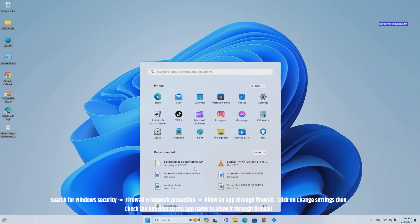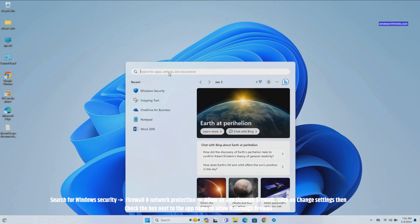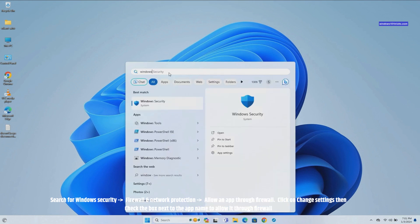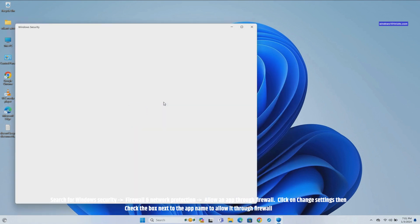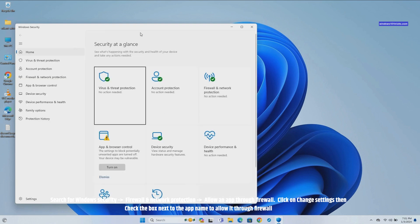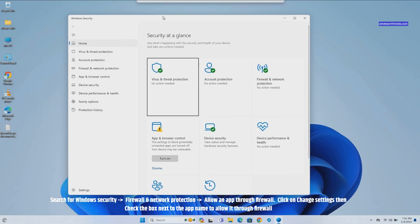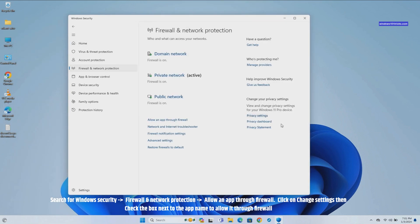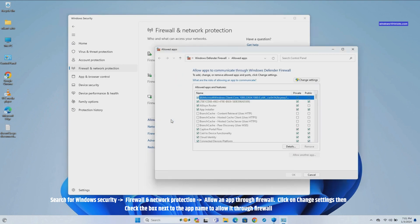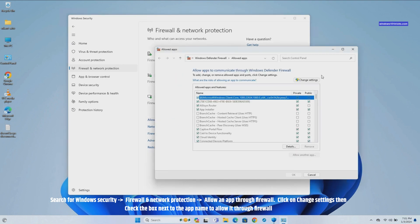Click on Start, then search for Windows Security and open it. Select the Firewall and network protection option. Click on the allow an app through firewall link at the bottom of the settings pane.